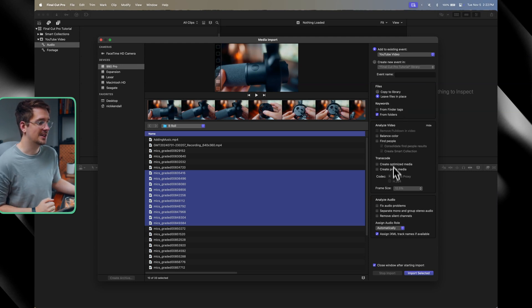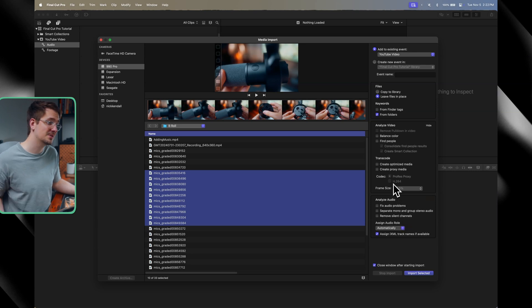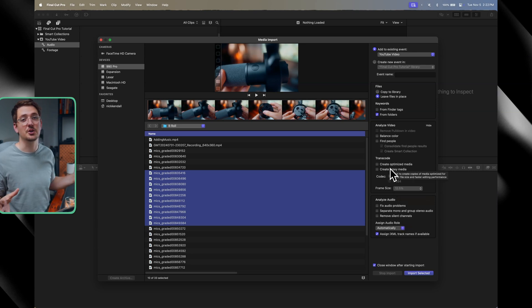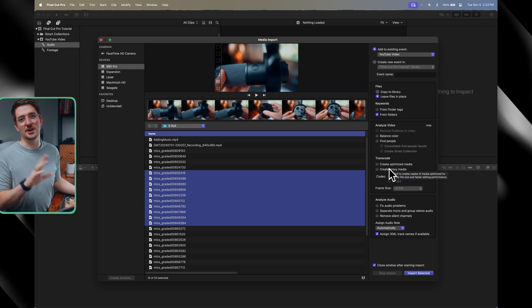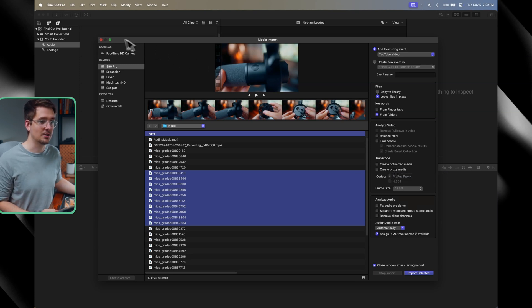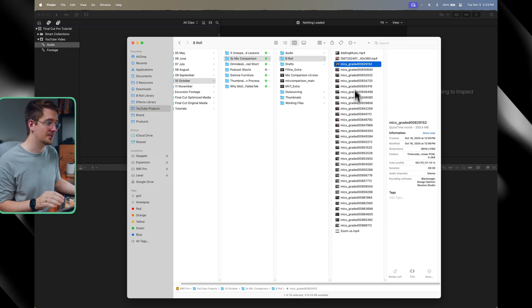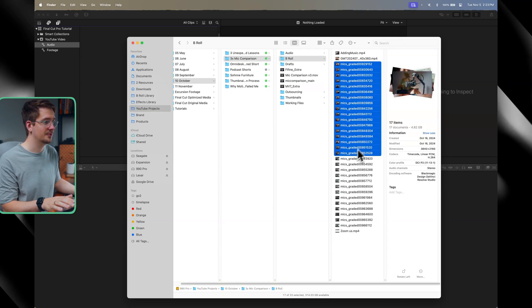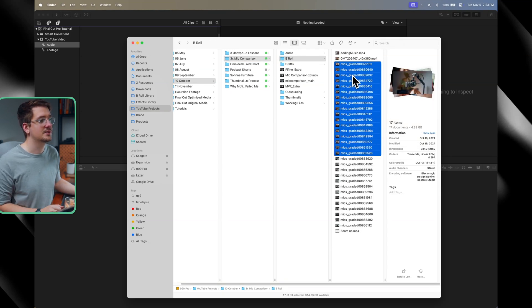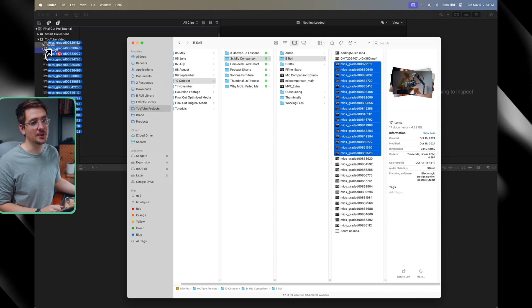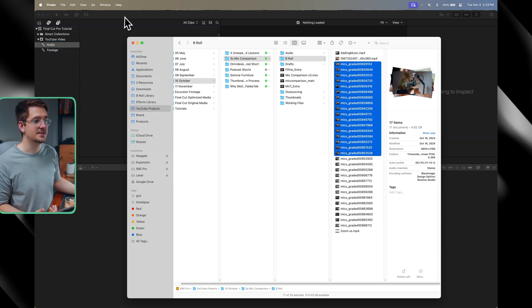You can select multiple files and then you can also copy the files into your library and leave them in place, which is what I prefer to do. And then there's a whole bunch of other settings that you can use to create proxy media, analyze the footage, autocorrect it, stuff like that. To me, that's all getting a bit complicated. So I generally don't use the import menu. Generally, I'll just go to my finder, find the footage that I want. So all this, for example, and then just drag and drop that into my footage keyword collection.